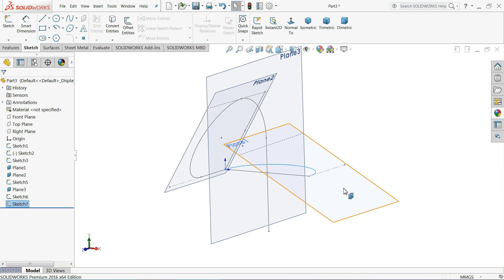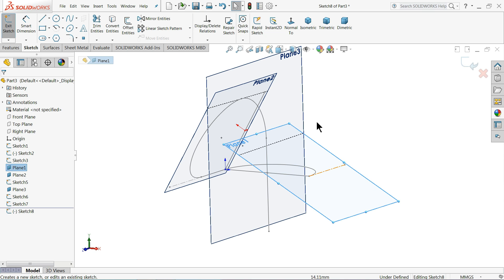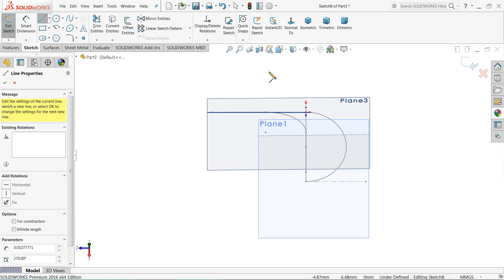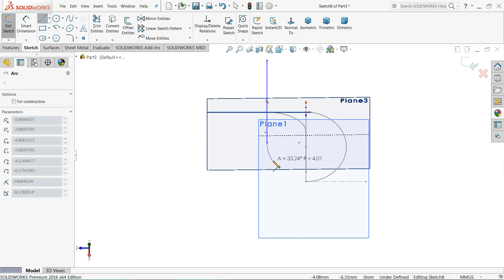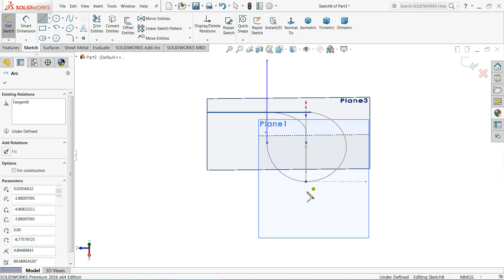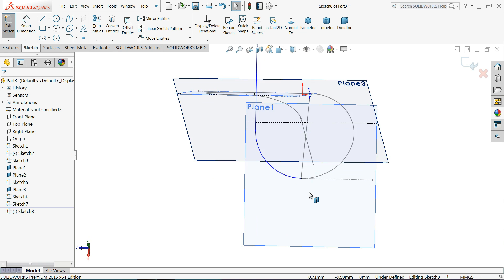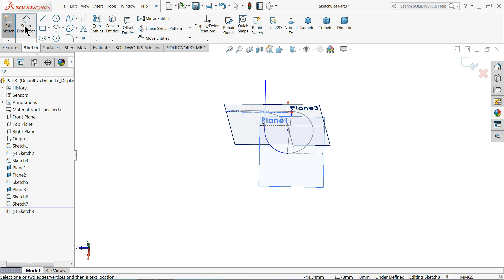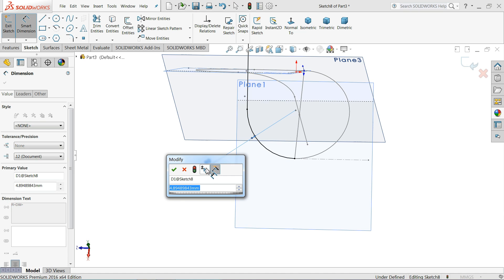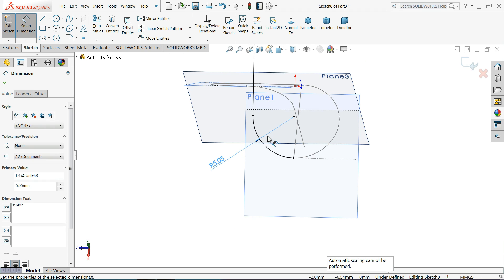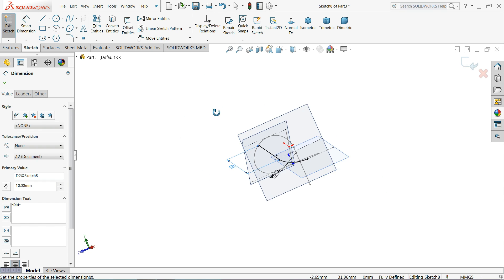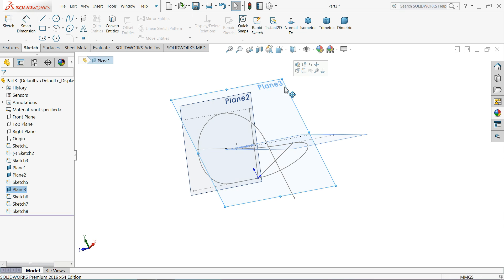Now choose Plane 1, open a sketch — normal view. We will connect this plane. Select line, draw it, convert it into an arc, and connect with this point. Exit. Select these two points and add a tangent relation. Use Smart Dimension to set the radius to 5.05 millimeters and define the line length as 10 millimeters. Exit. Now hide all the planes.